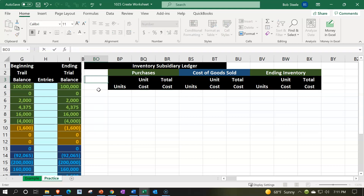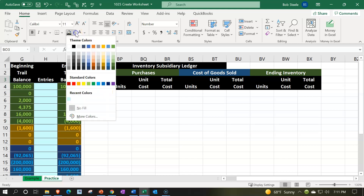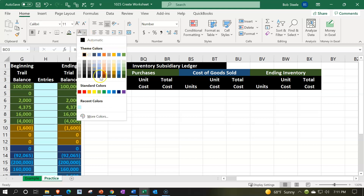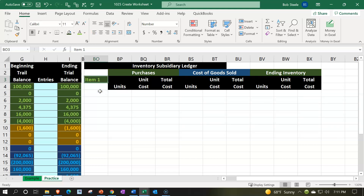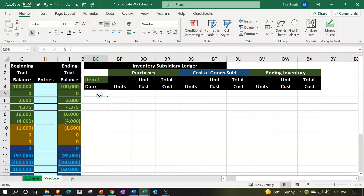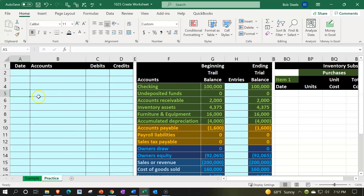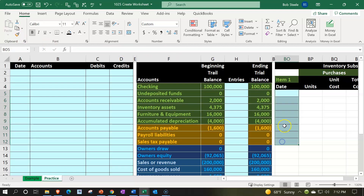Up top I'll label it 'Item 1' — the name of the first inventory item — making it dark green with white font. Underneath, I'll have a 'Date' column. I'd like the same date formatting we used earlier, so I'll use Format Painter to copy that date format down to about row 12. When I type a date like '1/1,' it gives me a nicely formatted date.